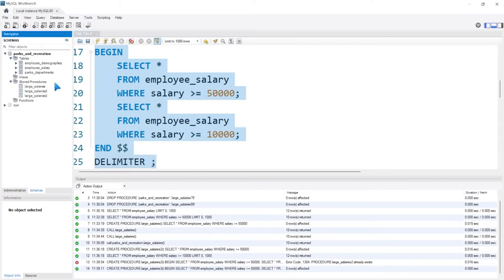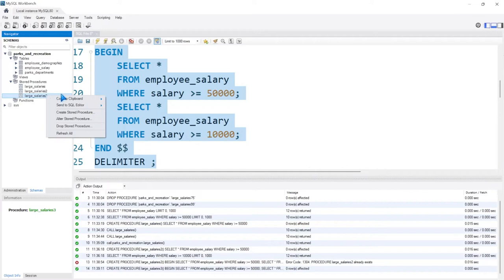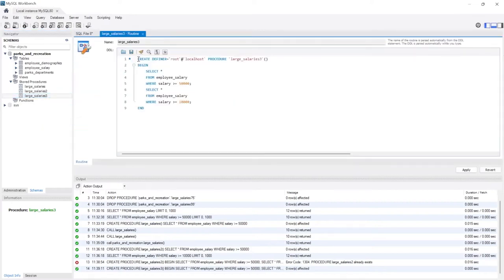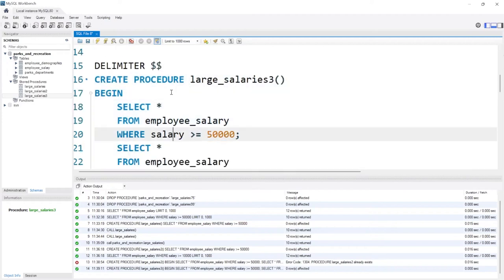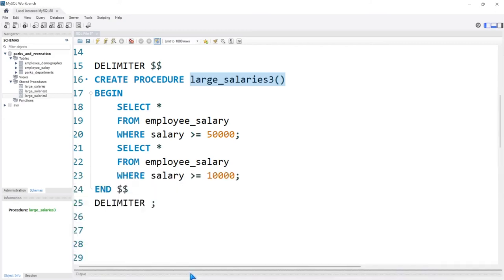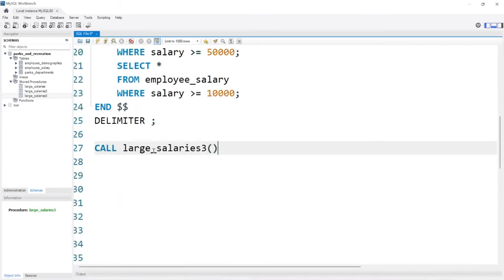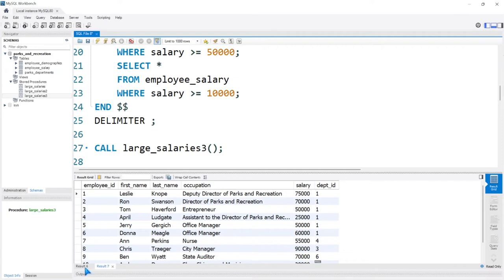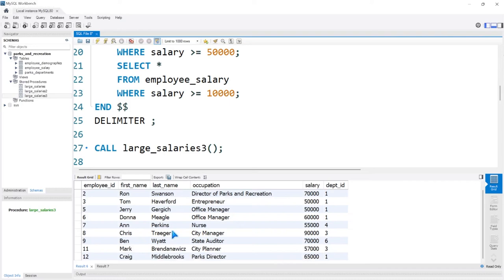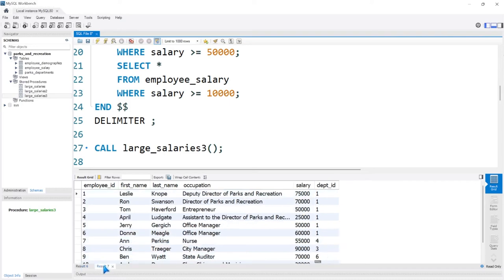Let's right-click on this and say Alter Stored Procedure, and now you can see that we have both queries within the stored procedure. Let's call large_salaries_three. When we run it, you'll notice we get two outputs — result six is where salary is greater than or equal to 50,000, and result seven is where it's greater than 10,000, which is essentially the entire table.